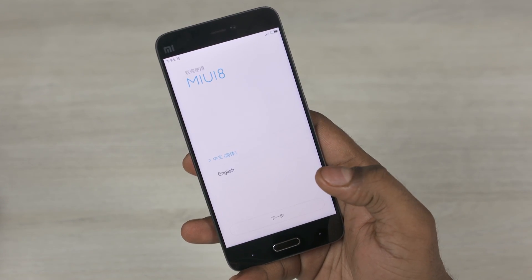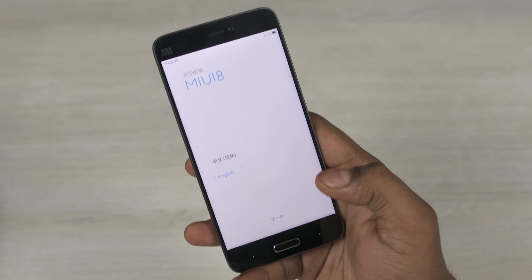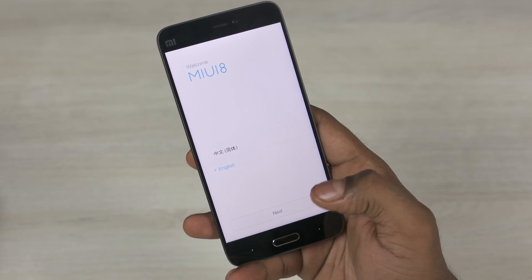Recently MIUI 8 was made available for a few devices, and in today's video let's look at 12 things that I feel you should know about MIUI 8. Hey guys, this is Ash here from C4D Tech and let's get started.